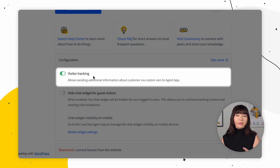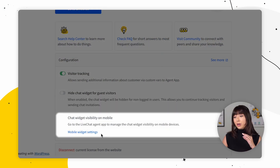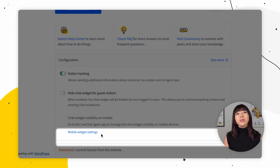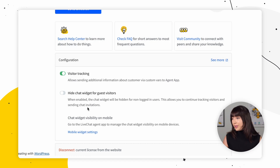Here you can toggle the options on and off. The first option is Visitor Tracking, which allows you to see last order details, shipping address, total value, product details, and product count in the live chat app as custom variables — it's enabled by default. Then we have Hide Chat Widget for Guest Visitors, which lets you decide if you want to display the widget only to logged-in users or all visitors. You can also click on Mobile Widget Settings to manage chat widget visibility on mobile devices, done via the live chat agent app. You can disconnect your current license by clicking Disconnect, and simply toggle any option on or off to automatically apply the changes.